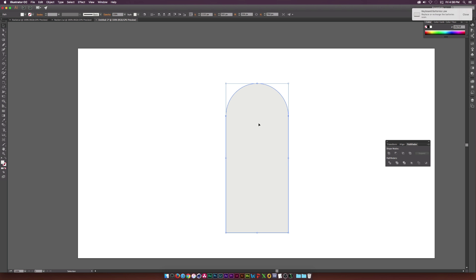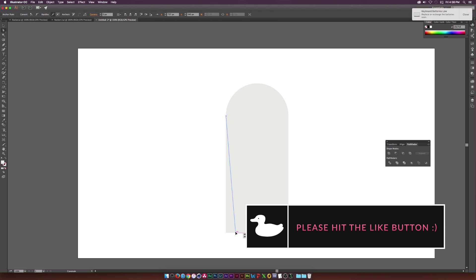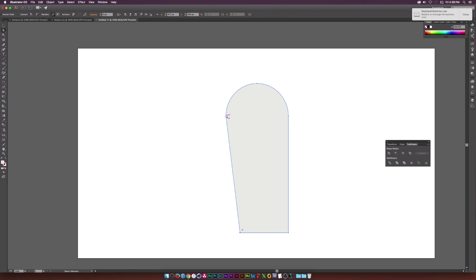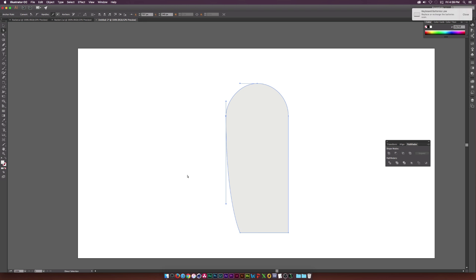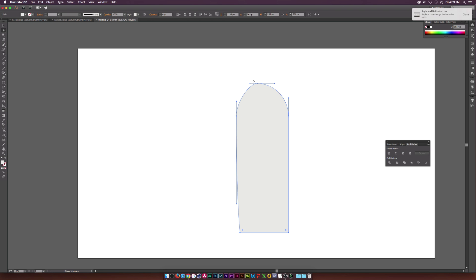Go to the Direct Selection tool, click a point, and drag it in. Then hit P on the keyboard, hold down Alt, and click a point to pull out a vertex. Go back to the Direct Selection tool and drag another point out slightly to slope it. Then click the top point with the Direct Selection tool and drag it in just a little bit, doing the same for the adjacent point.